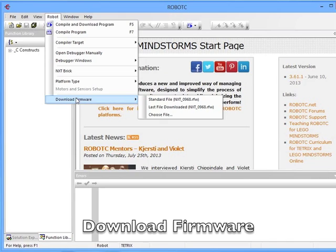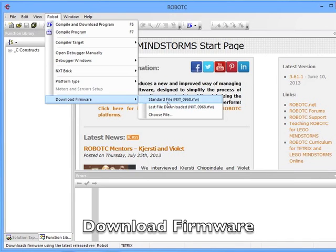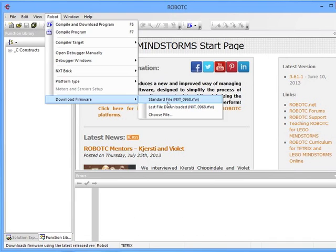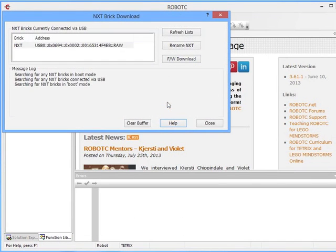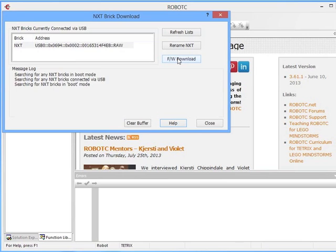Not only do we want to set up RobotC, but we also want to set up and prepare our NXT, so we need to download the correct firmware onto the brick. If your NXT is on and plugged in, it should see it there in the list, then all you need to do is click Firmware Download.